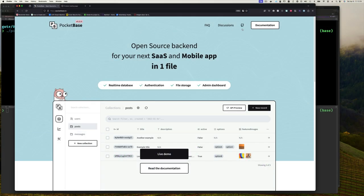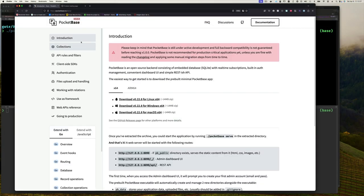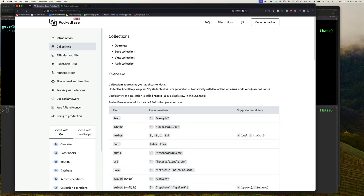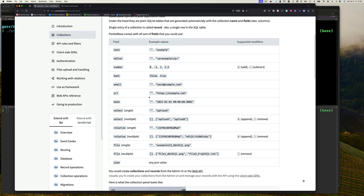So there I am at the PocketBase website. I'm going to go to documentation. We did the whole intro — downloading, installing — and we talked about collections. We briefly mentioned the different types: base collection, view collection, which we did not talk about, and auth collections. We said the users collection is an auth collection because you have all these other things about authenticating, but we didn't create an auth collection because we don't have a need for capturing different types of authenticated users yet.